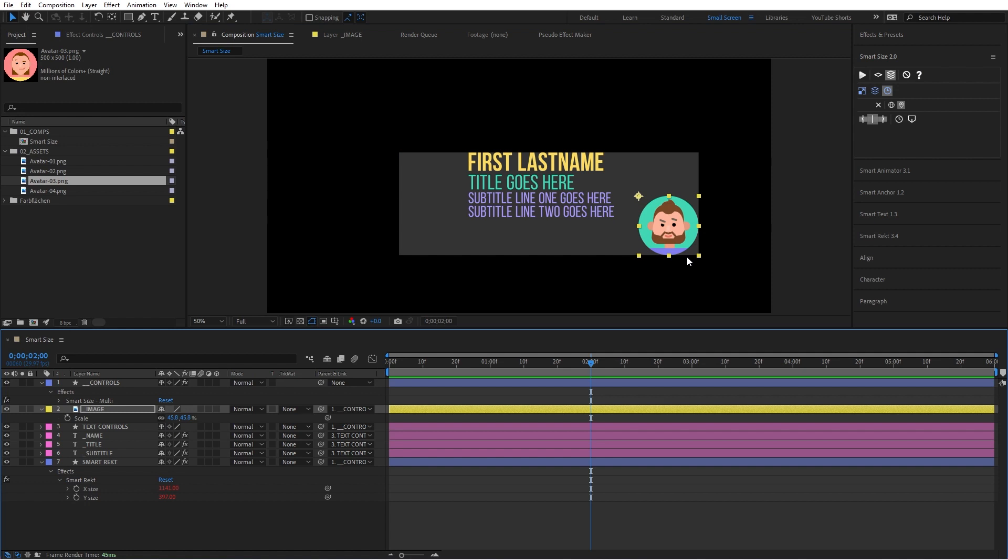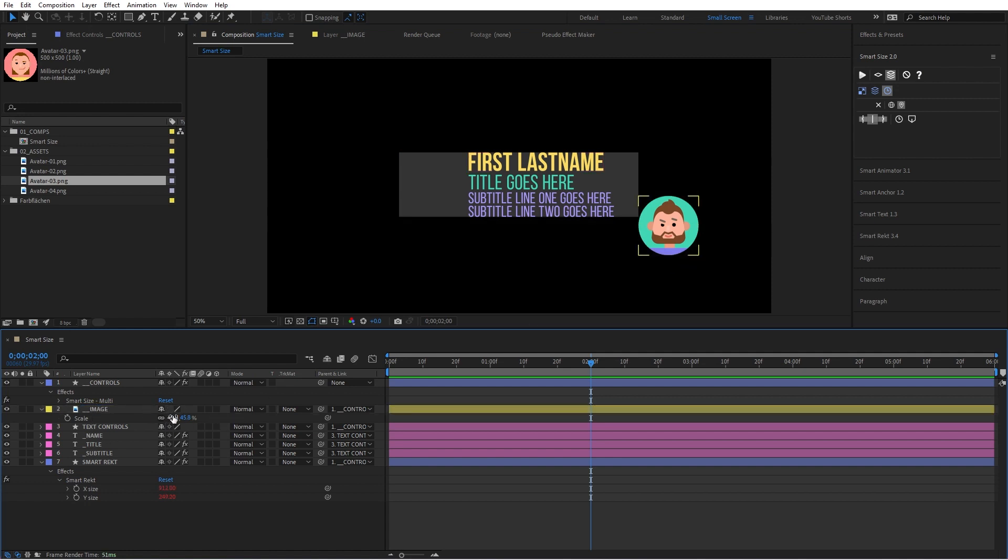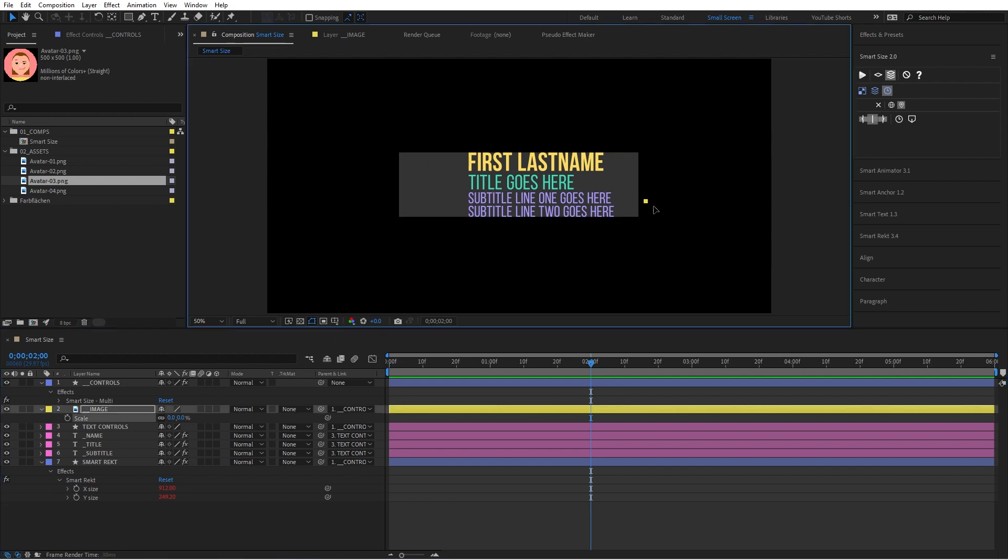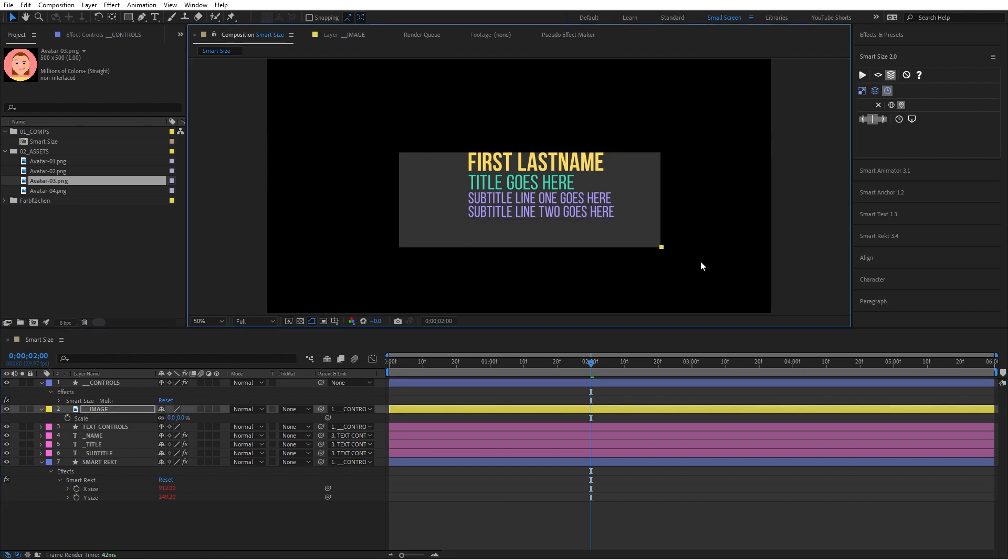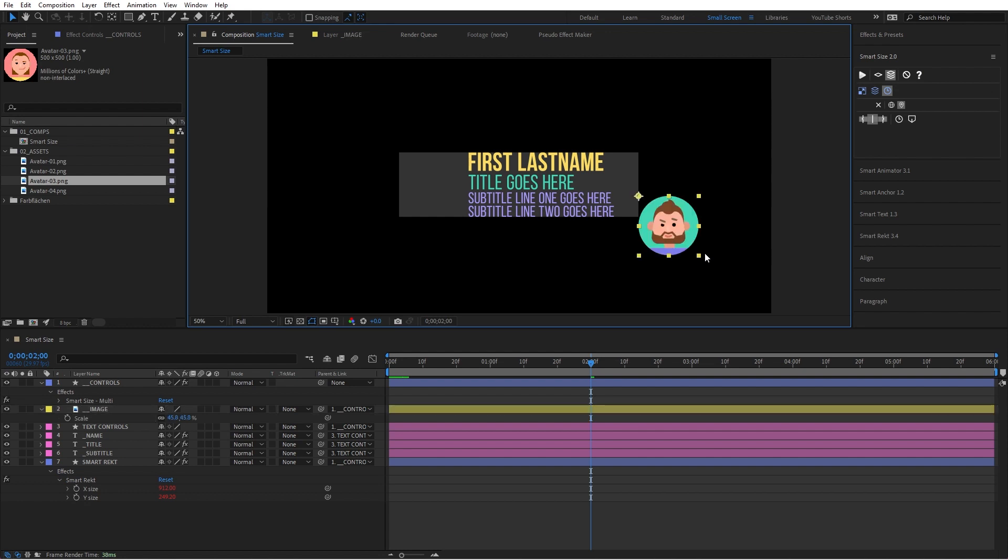Unless you do this, unless you put double underscore in it. So when you size it down, it will ignore it, but it will still keep the position. As you can see, there you go. Let me undo that.